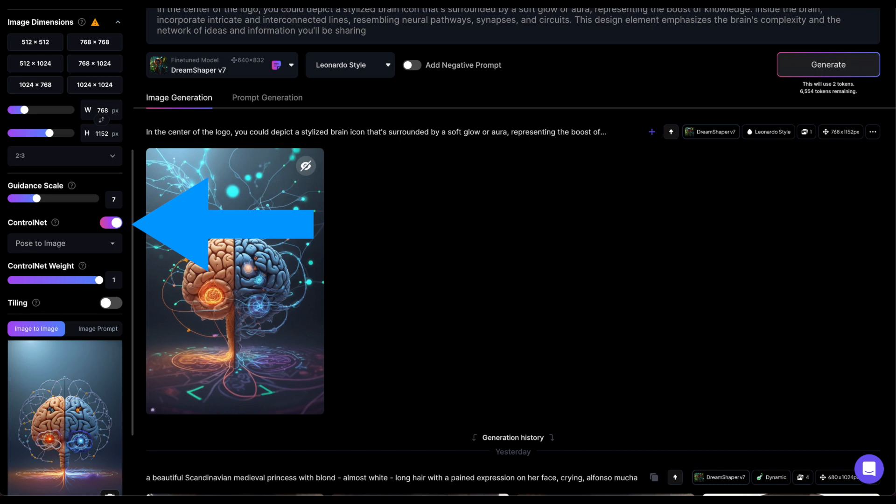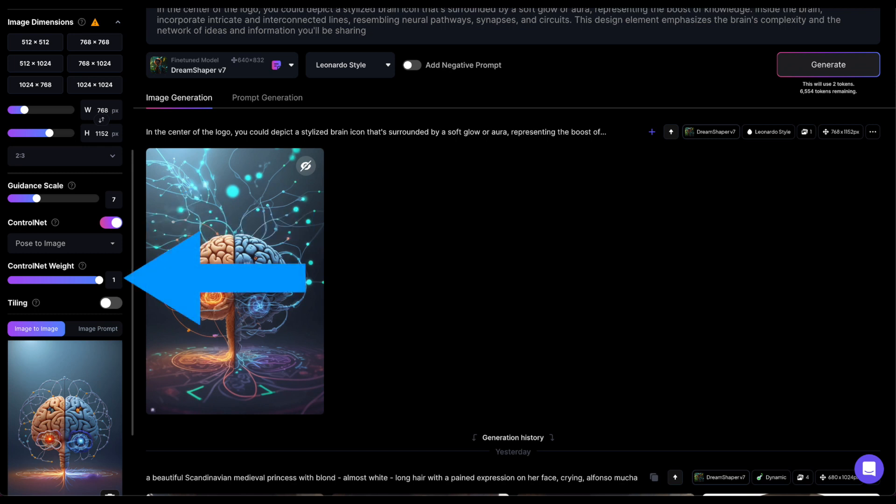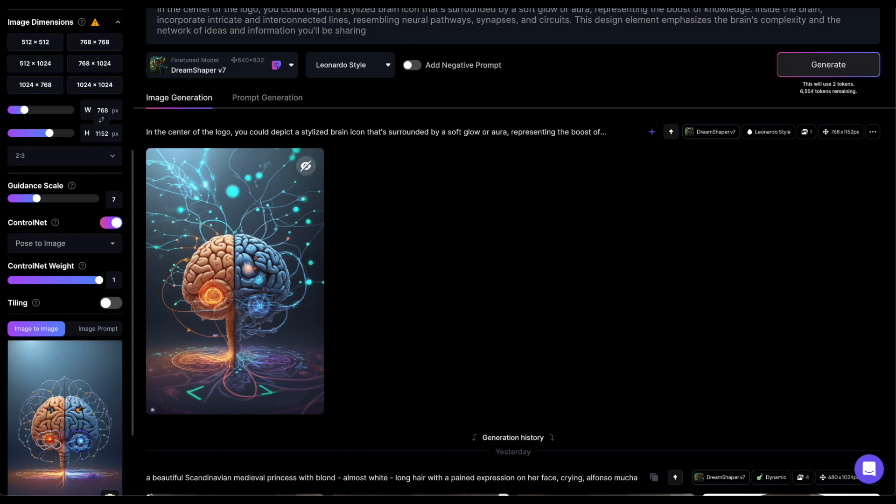ControlNet is a feature that replicates specific patterns within an image and then generates an entirely new image based on that pattern. It comes with two settings. First one is ControlNet weight, which determines how much ControlNet influences the prompt. A value of 1 increases ControlNet's influence. A lower value makes Leonardo less bound to ControlNet, allowing for greater creativity in matching the prompt.